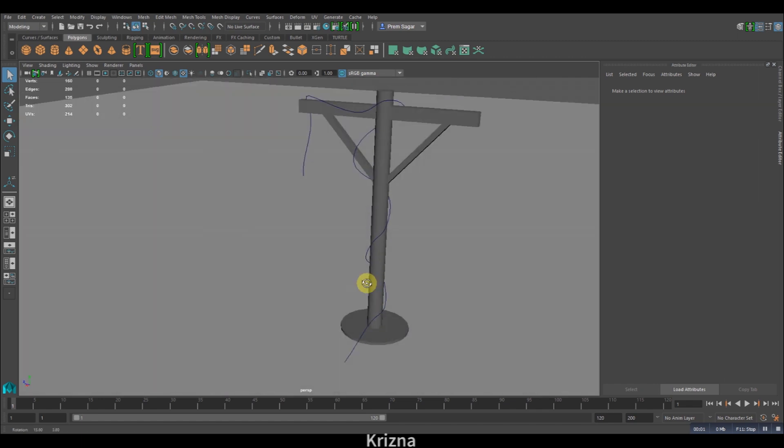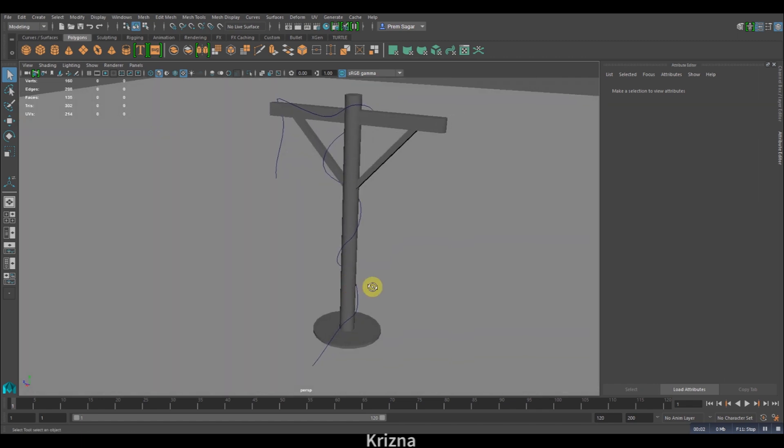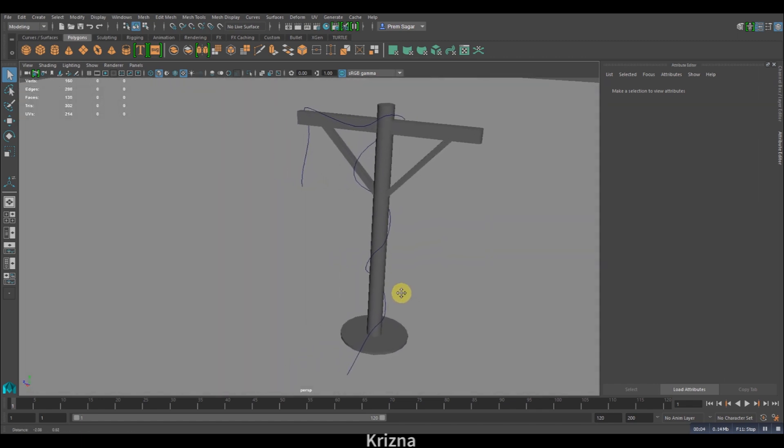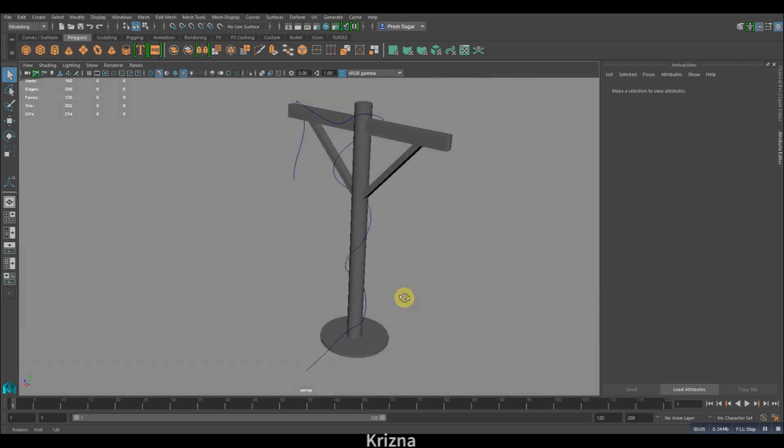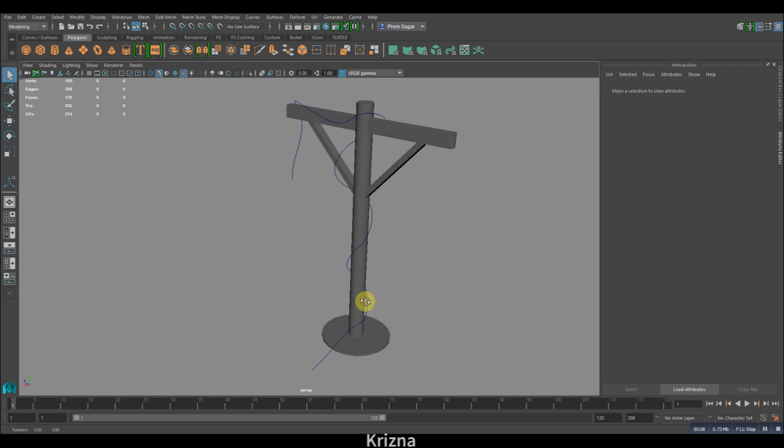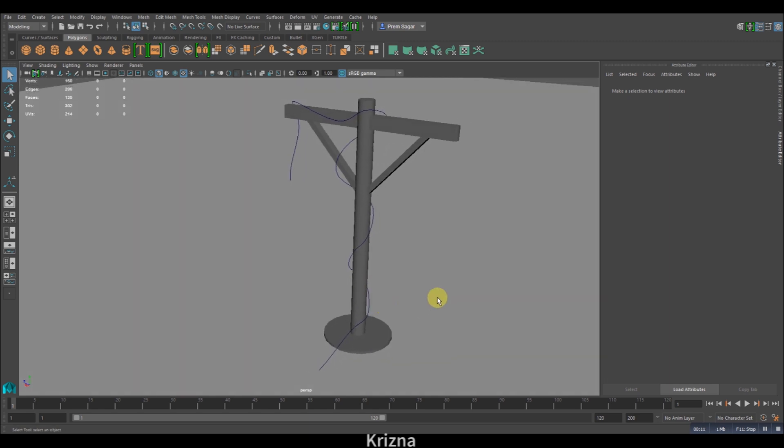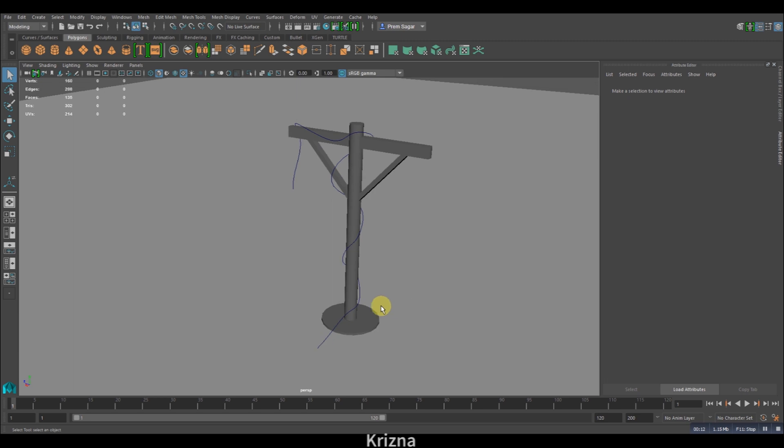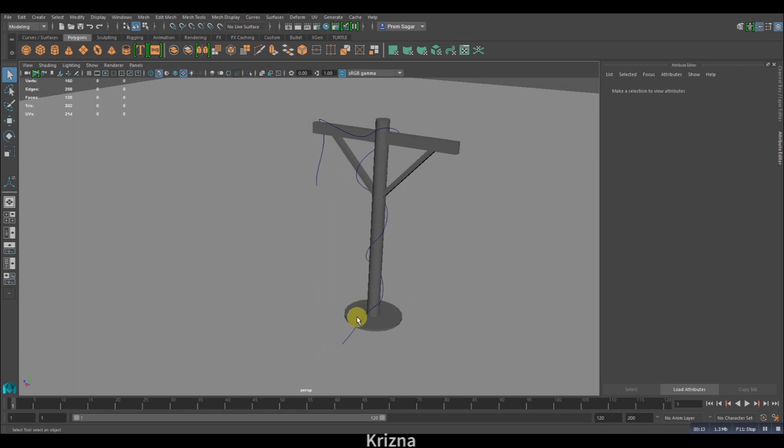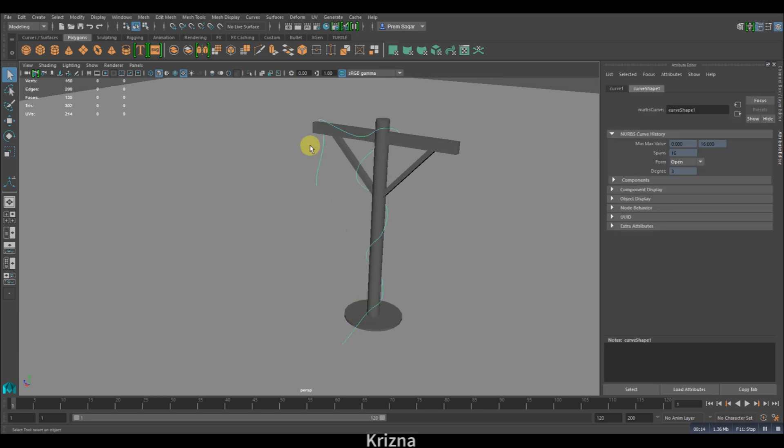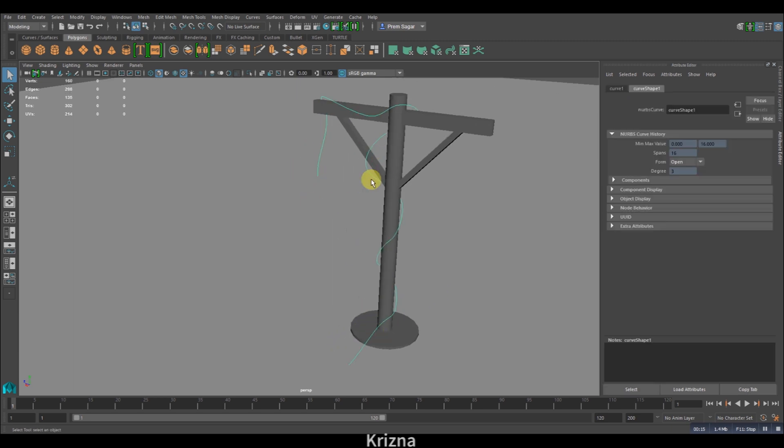Hey guys, welcome to Krishna Creations. In this tutorial, you'll be learning how to create a rope in Maya. I have a few props set up here and I already have created an EP curve here.